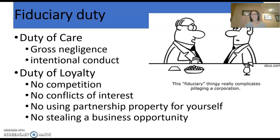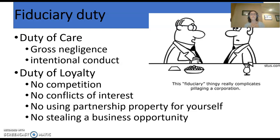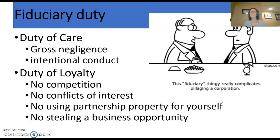That violates fiduciary duty — we call that a breach of the fiduciary duty. Duty of loyalty step number one: do not compete with your partner, and do not compete with the partnership. What about a conflict of interest? I'm sure you've heard that word before — it's when you can't make an unbiased decision because you might have a conflict with the outcome. The same thing is true with partners. That case in your book involves a conflict of interest, so I'll leave that for us to discuss on the board. Using partnership property for yourself or stealing a business opportunity are also ways a partner could violate that duty of loyalty and therefore breach the fiduciary duty.